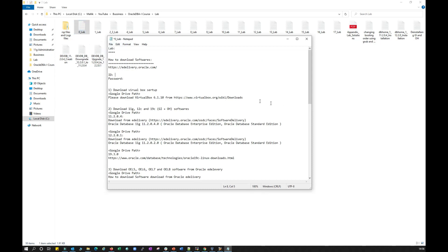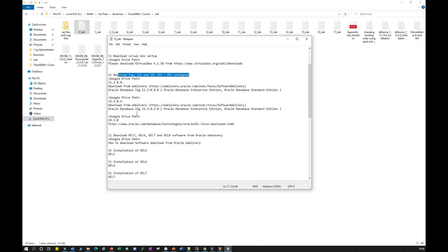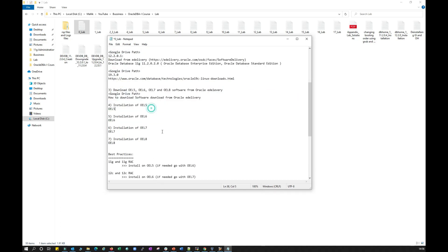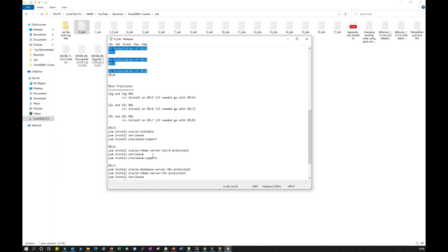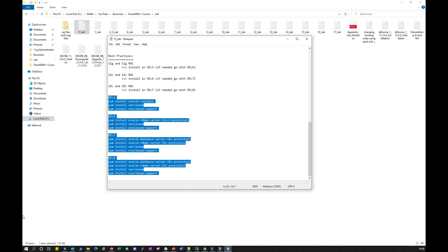Lab zero deals with how to set up your lab: where to download the software. You need to go to edelivery.oracle.com to download VirtualBox and the 11g, 12c, 19c software. You also need to download OEL 6, 7, or 8, and then install OEL along with the required RPMs.